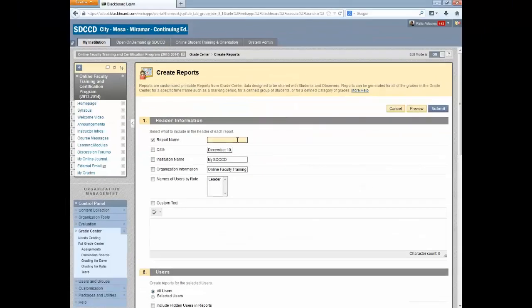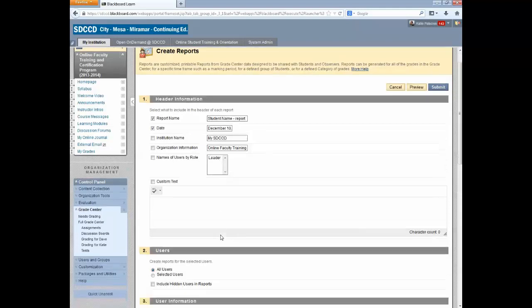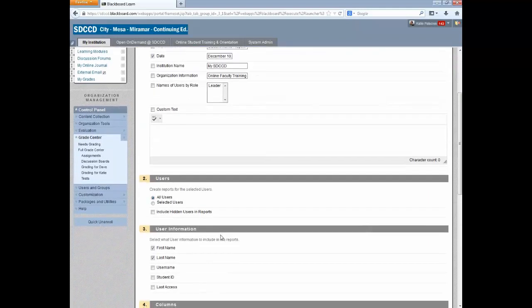You want to give the report a name. In this case I'll just call it Student Name Report. Include the date and include any other information that you'd like to on the report.